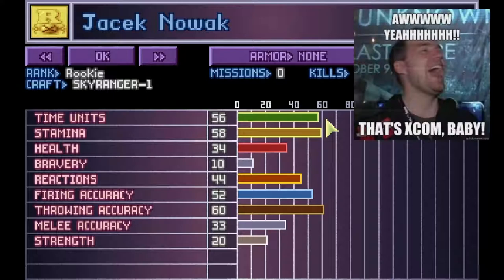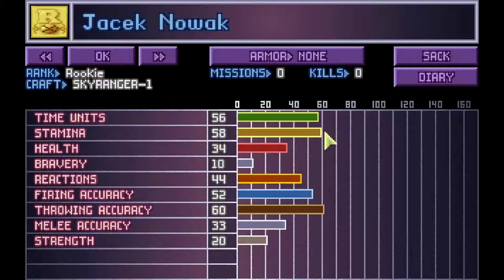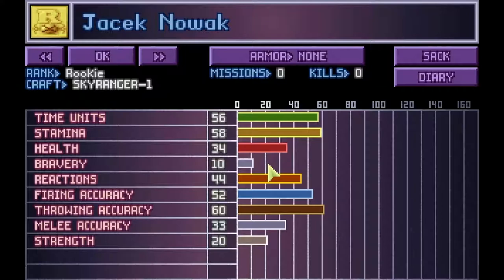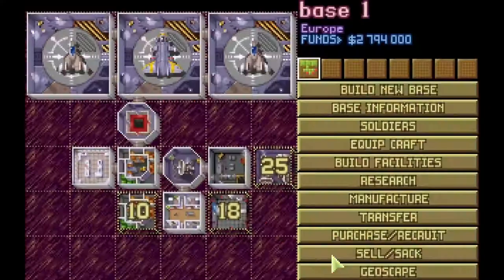Stamina is like Time Units, but it doesn't replenish as quickly, so if you spend multiple turns running around you'll have to take a breather. Health is meaningless — odds are you'll die in one shot anyway. Bravery will make your soldier less likely to panic. Reactions is useful if you want to save Time Units so your soldier can shoot an alien when it's not your turn. Accuracies are self-explanatory. Strength determines how much a soldier can carry without it eating into their Time Units.